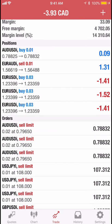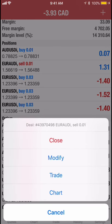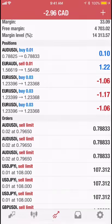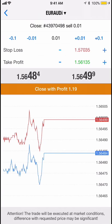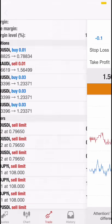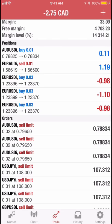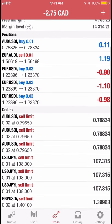You can see these open trades here — some are in profit. If you wanted to close one, you tap the button and close it with a profit, for example $1.20. I'll just leave it open, same with the others.